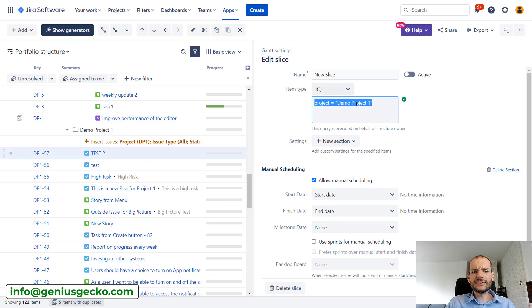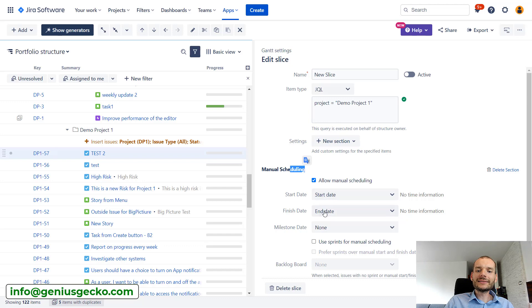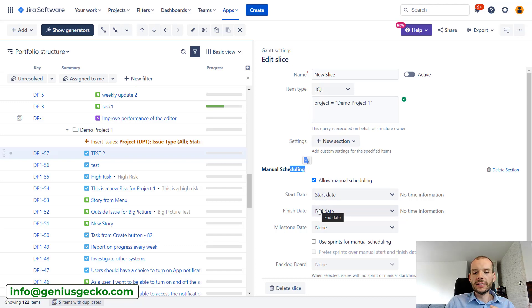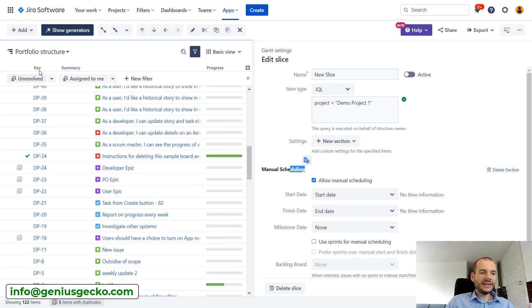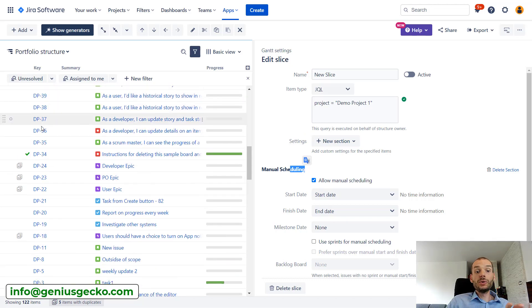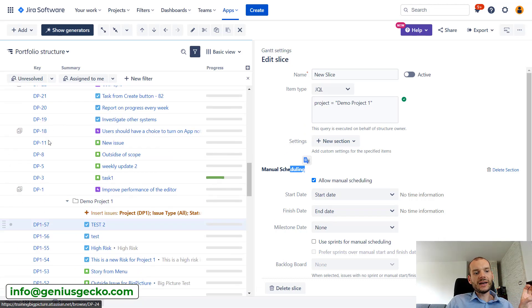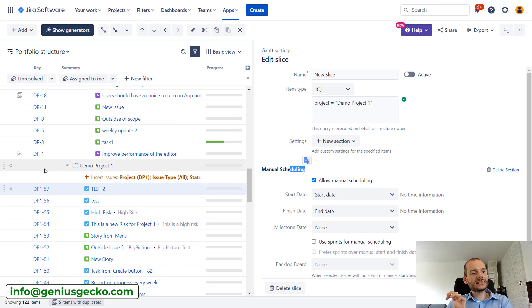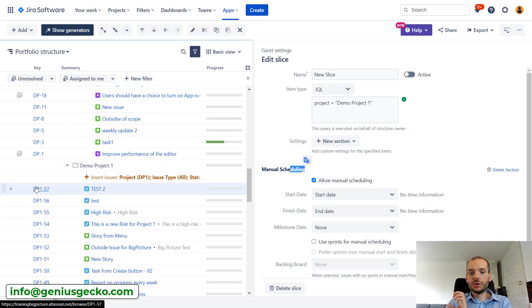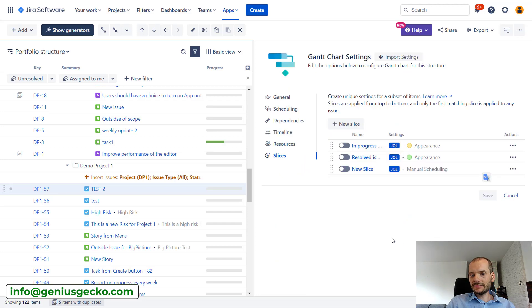So I'm taking all the tasks from demo project one, and for them I am setting that they will be scheduled manually. This basically means that all the tasks from DP will still be scheduled automatically, while the tasks from DP1 will be scheduled manually. So let's set that and let's enable this slice.